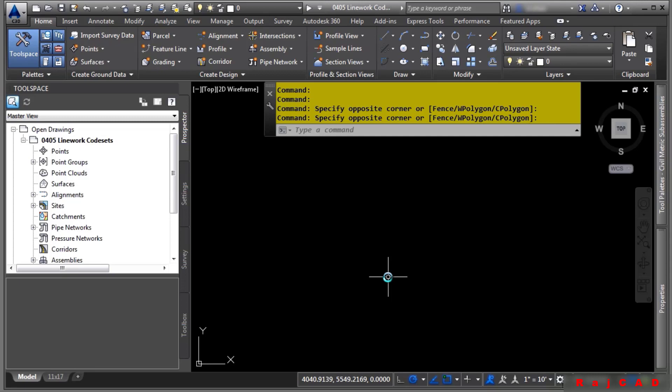In this video, we will discuss Linework code sets. Linework code sets add additional functionality to automate linework creation. Linework code sets will interpret field codes entered from surveyors into figures into the survey database.